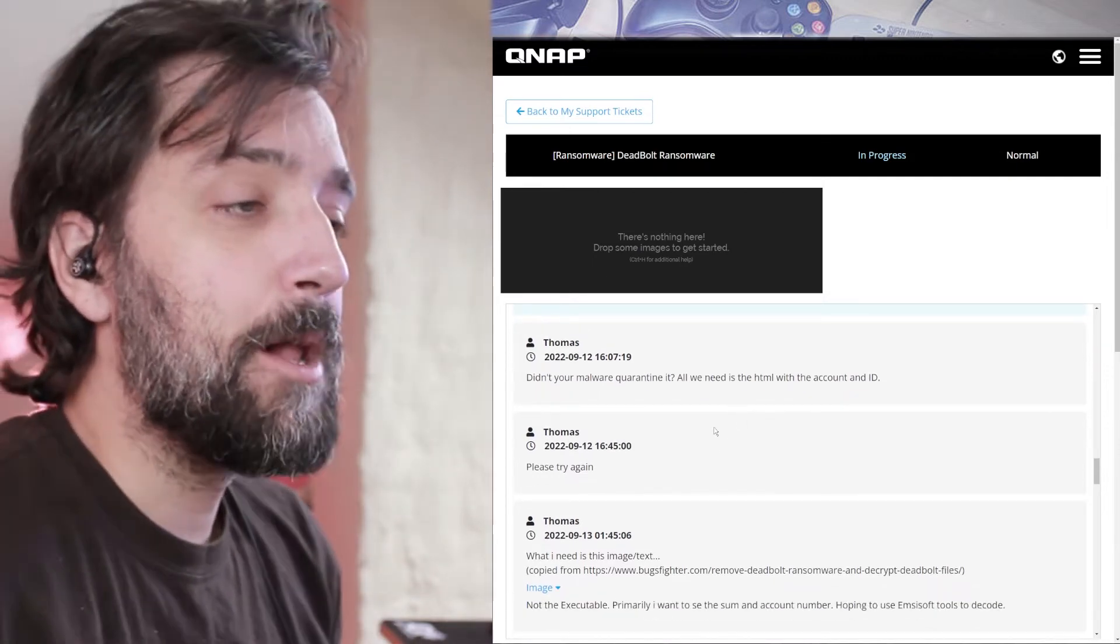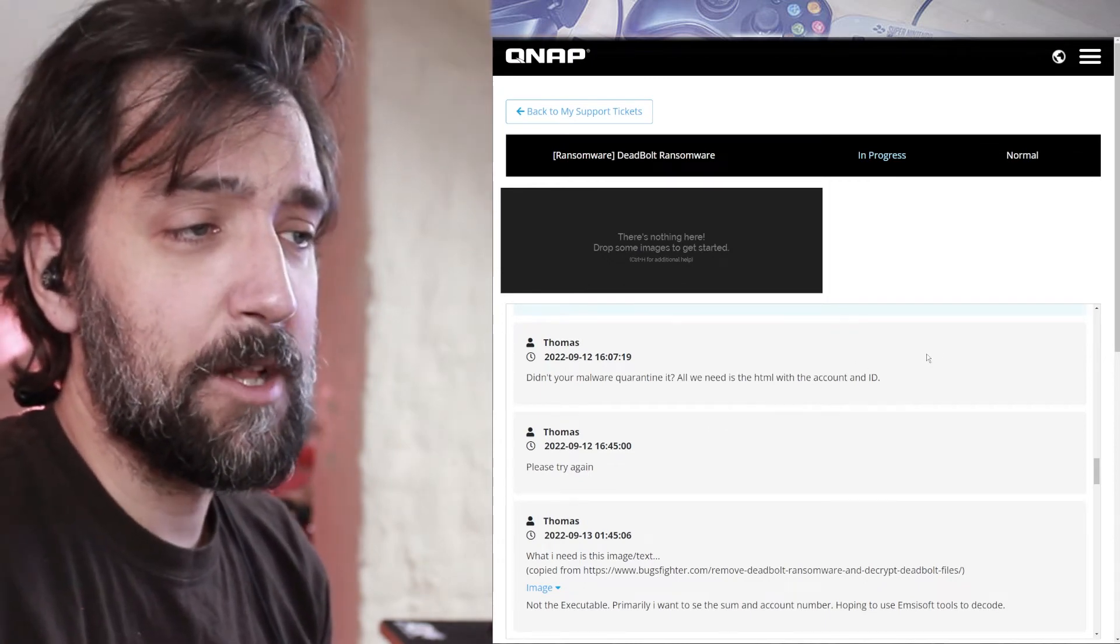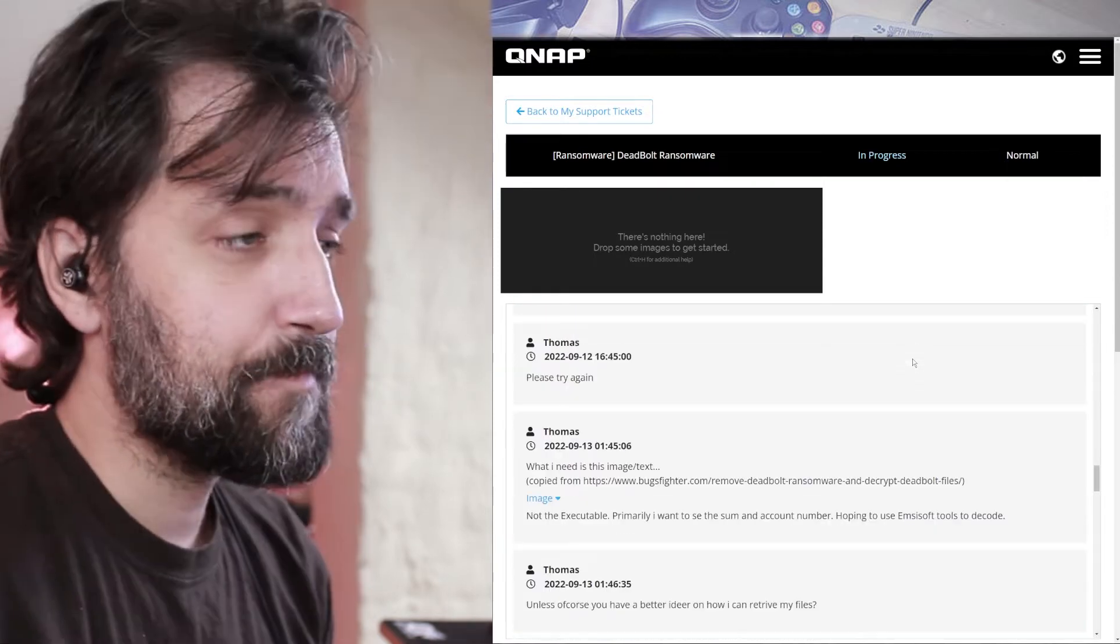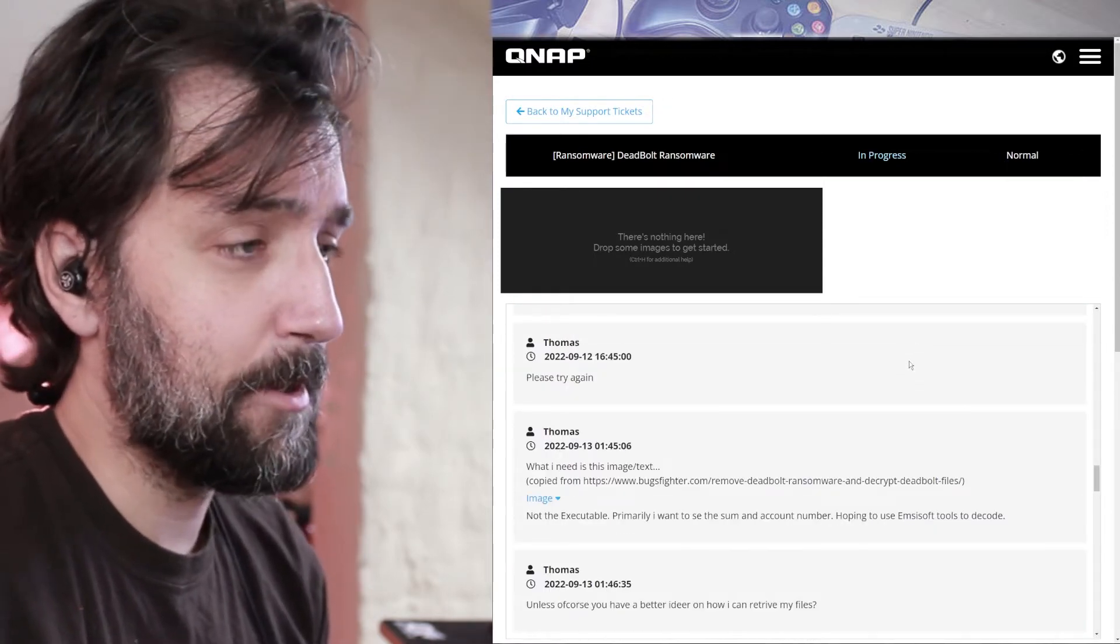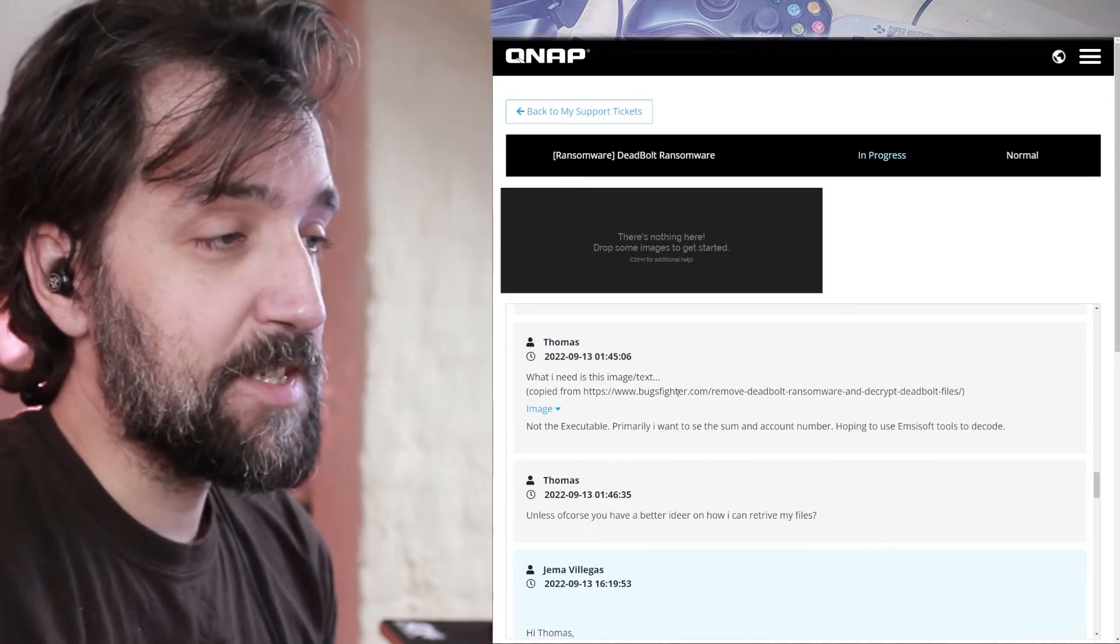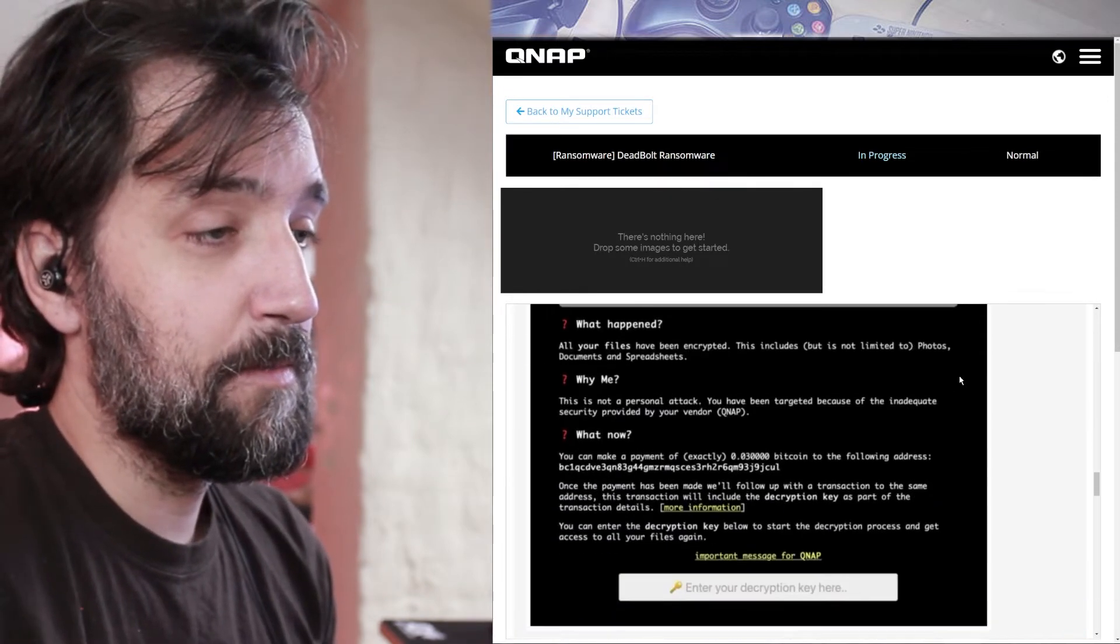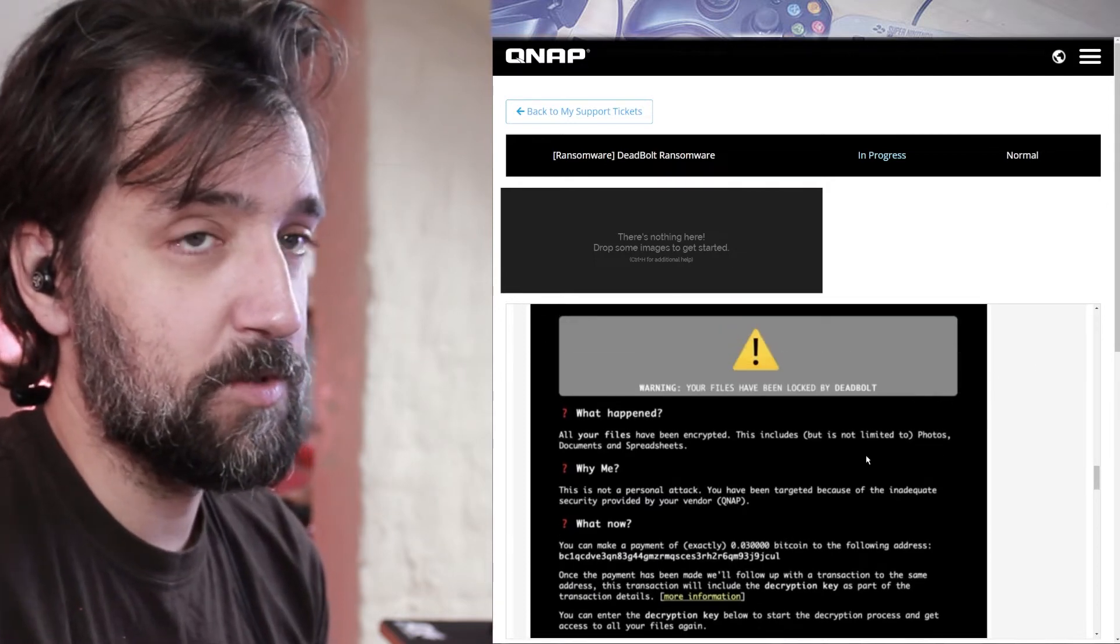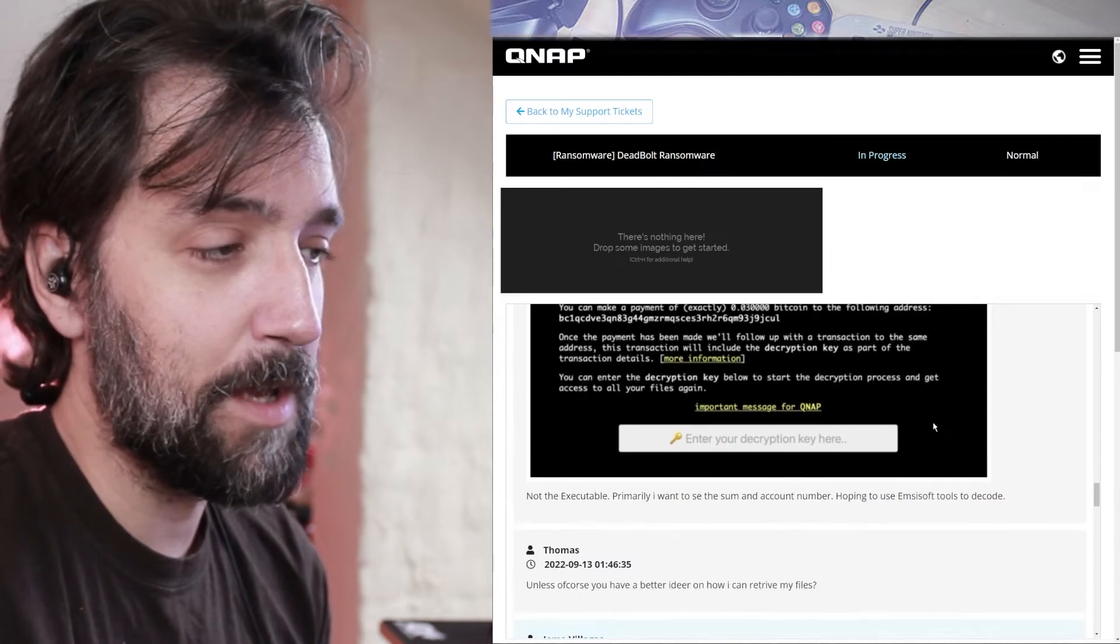Didn't your malware quarantine? All we need is the HTML with the account ID. That's what I asked for. Please try again. I responded later in the day. I response again the day after. What I need is this text image. So this is taken from another page, which is the ransom note, which should have displayed when I tried to log into my QNAP.